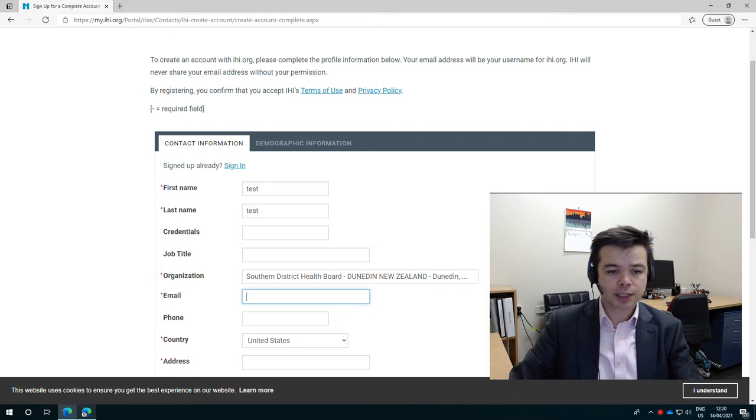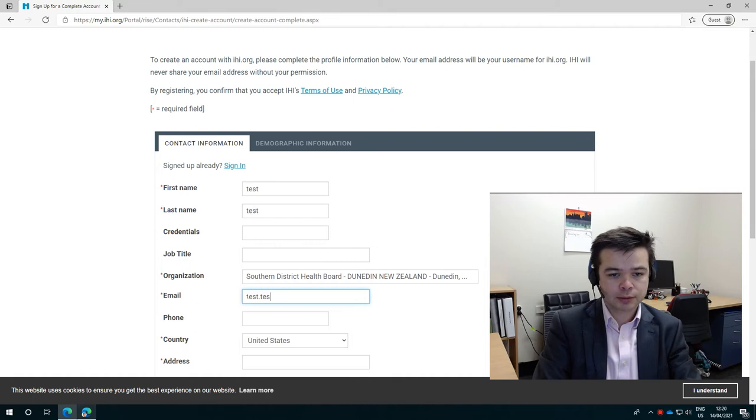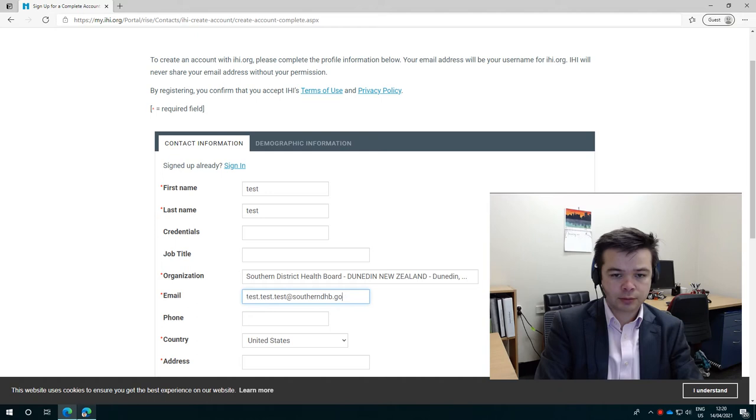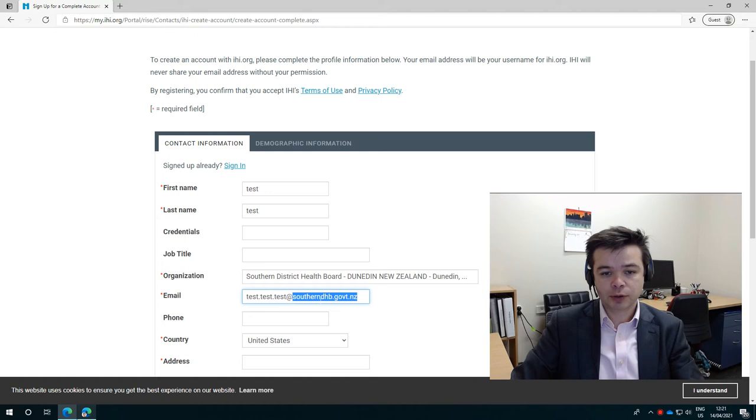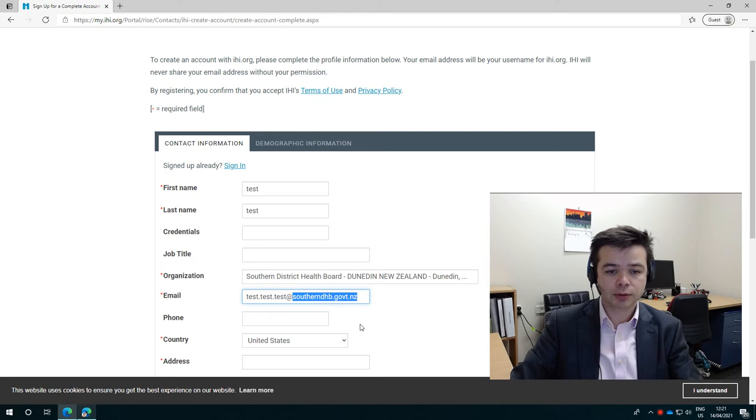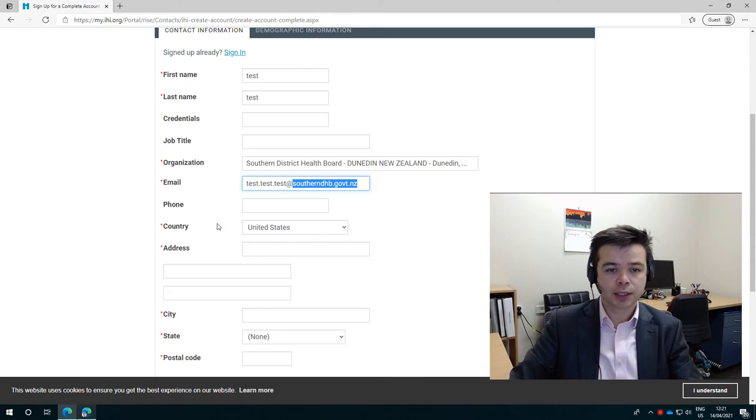The next thing is type in an email. I'm just going to put in a dummy one. Now this email needs to be the same email that you registered with the course or else I can't link you. And the other thing to be very careful of is to type it in absolutely correctly. A lot of people make mistakes, especially if they're from Southern DHB. This can get mistyped. You can miss out an N or change the D to P or miss out the T or sometimes the dot ends out. So be very careful to put this in absolutely correctly. And also make sure you get the dot between your names. Sometimes that's missed.